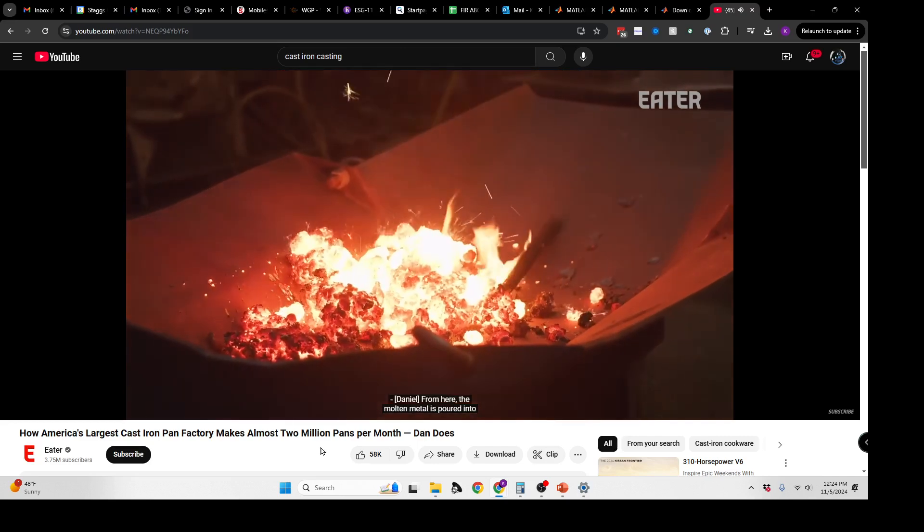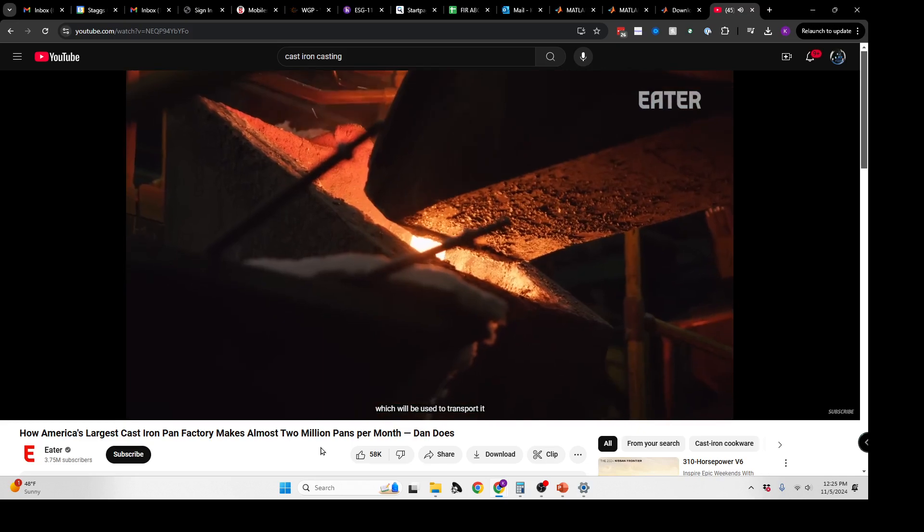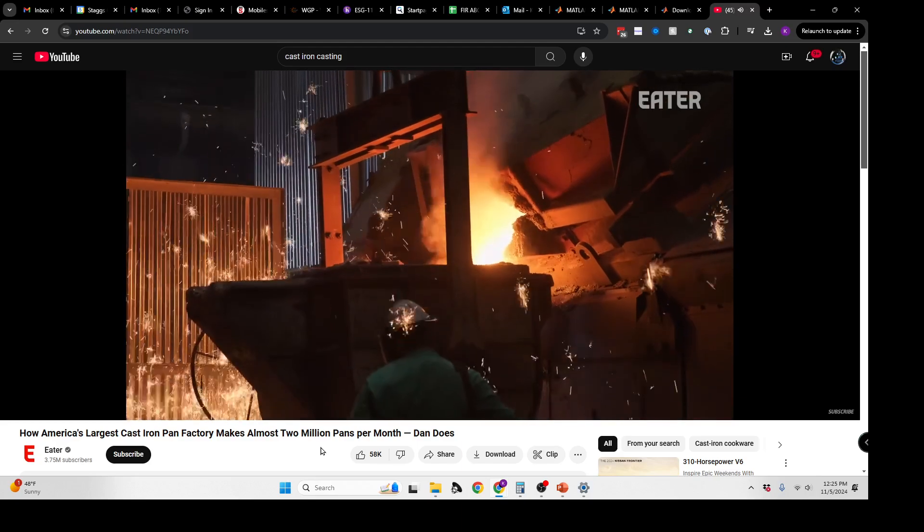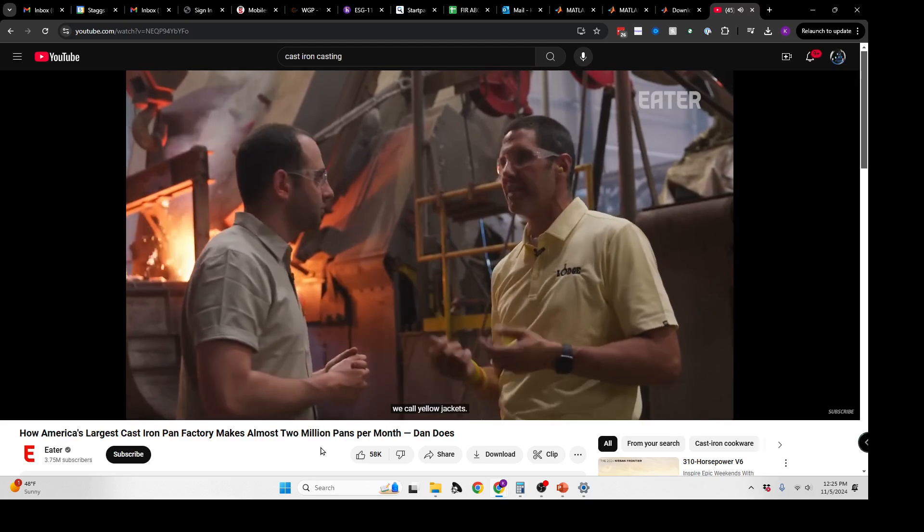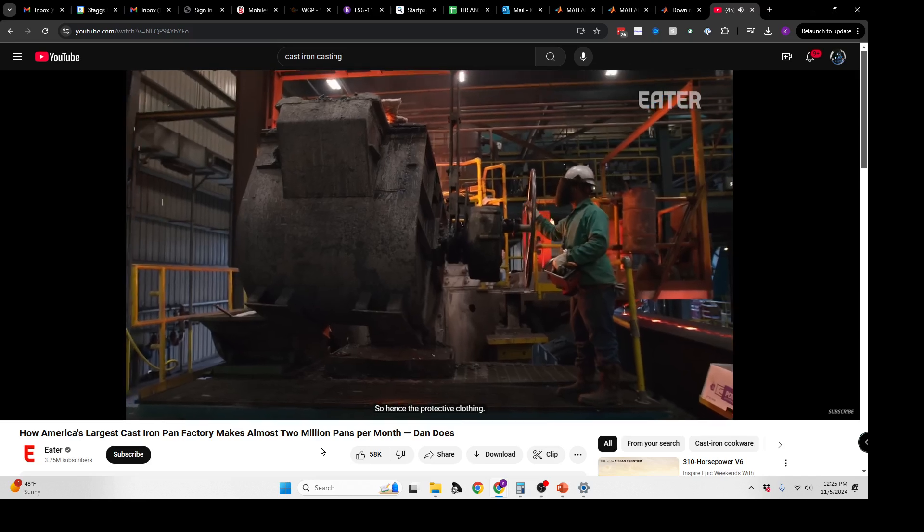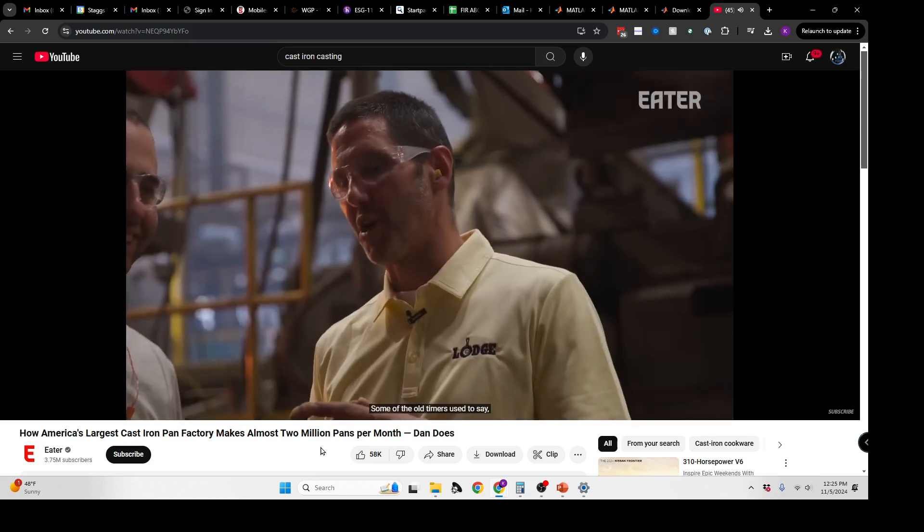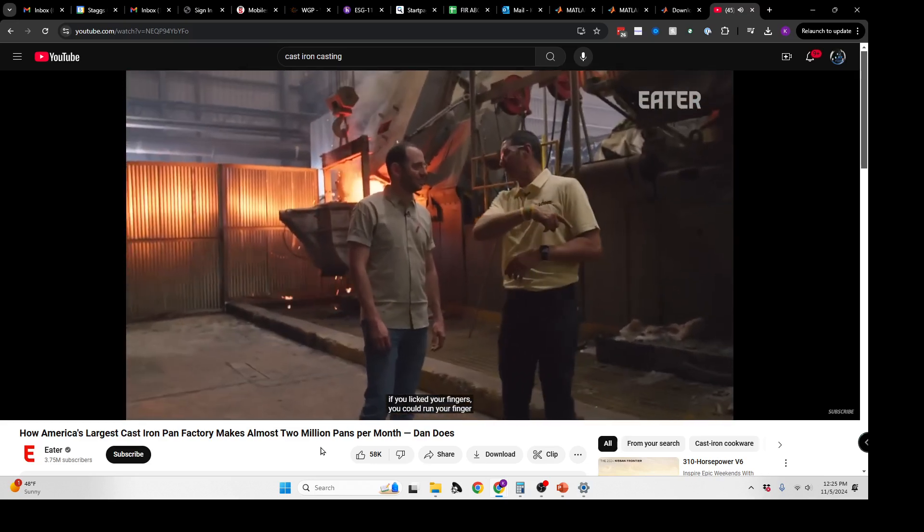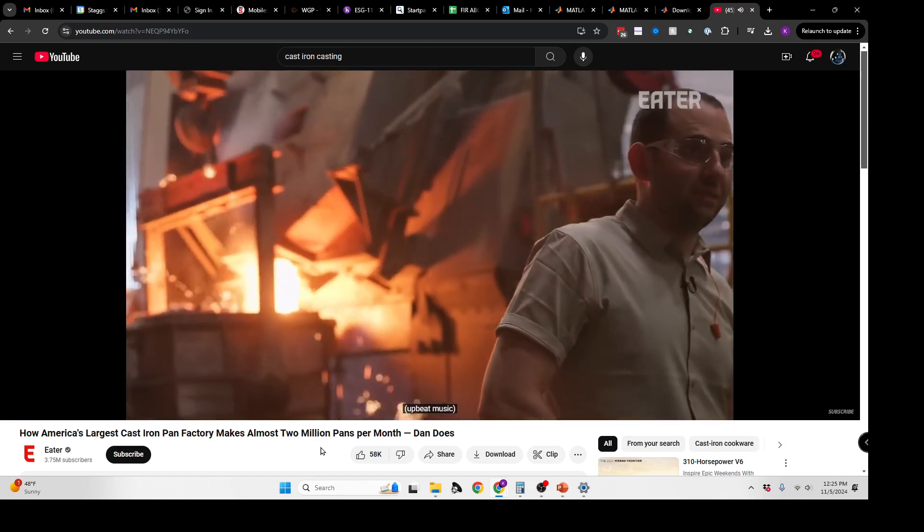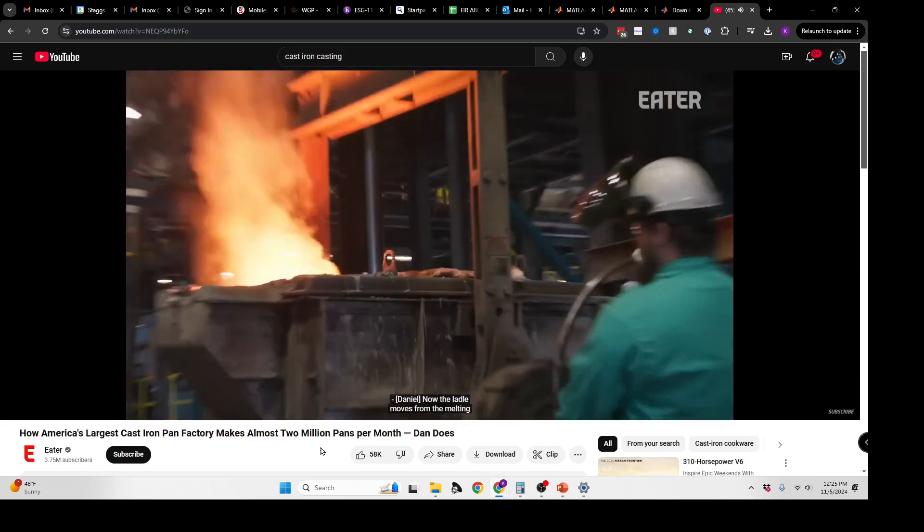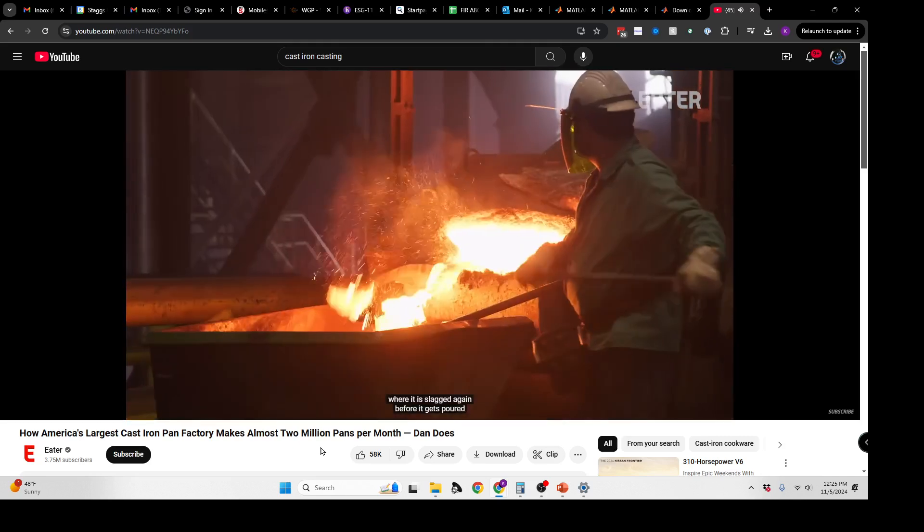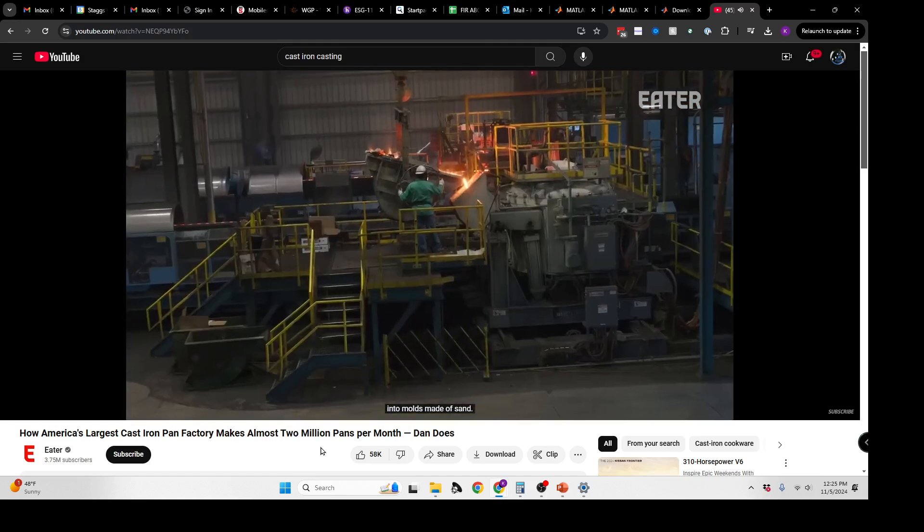The molten metal is poured into what is essentially a giant ladle, which will be used to transport it to the next stage. All the sparks that you see flying, we call yellow jackets—they sting when they hit you, hence the protective clothing. Now the ladle moves from the melting to the molding section of the factory, where it is slagged again before it gets poured into molds made of sand.